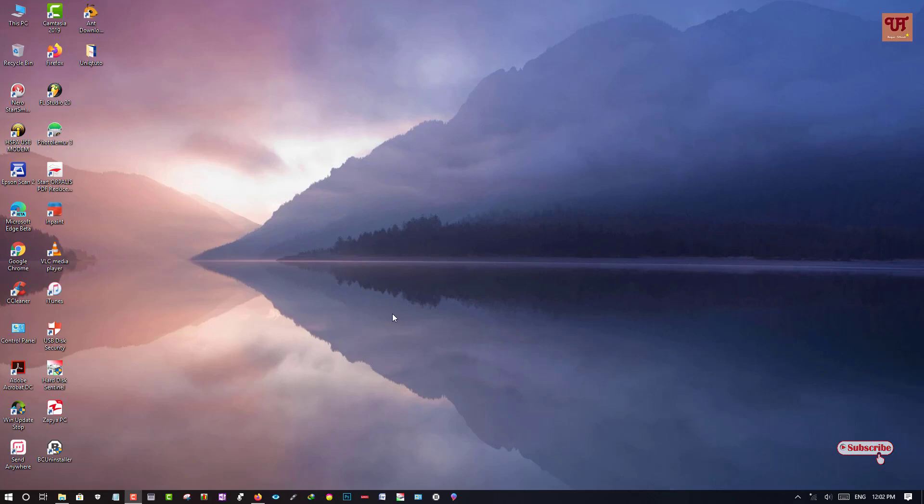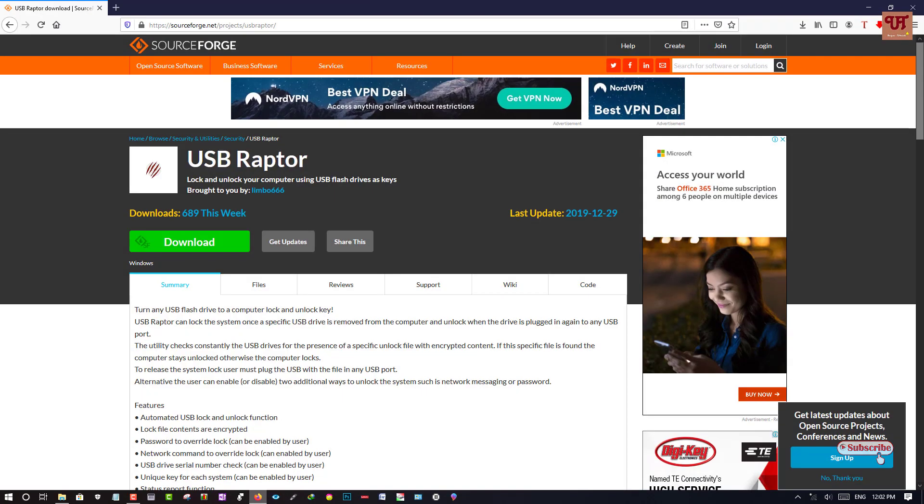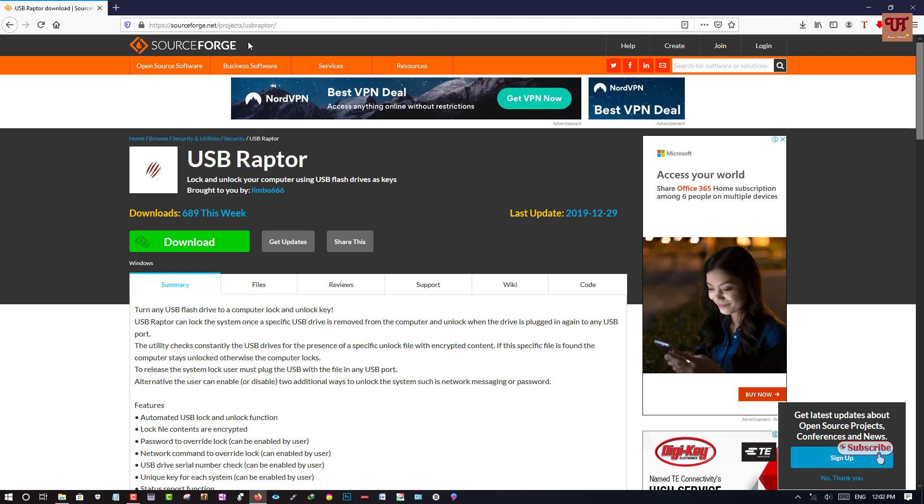First of all, you need to open any web browser and you need to go to this website, which I will be providing in the video descriptions too.